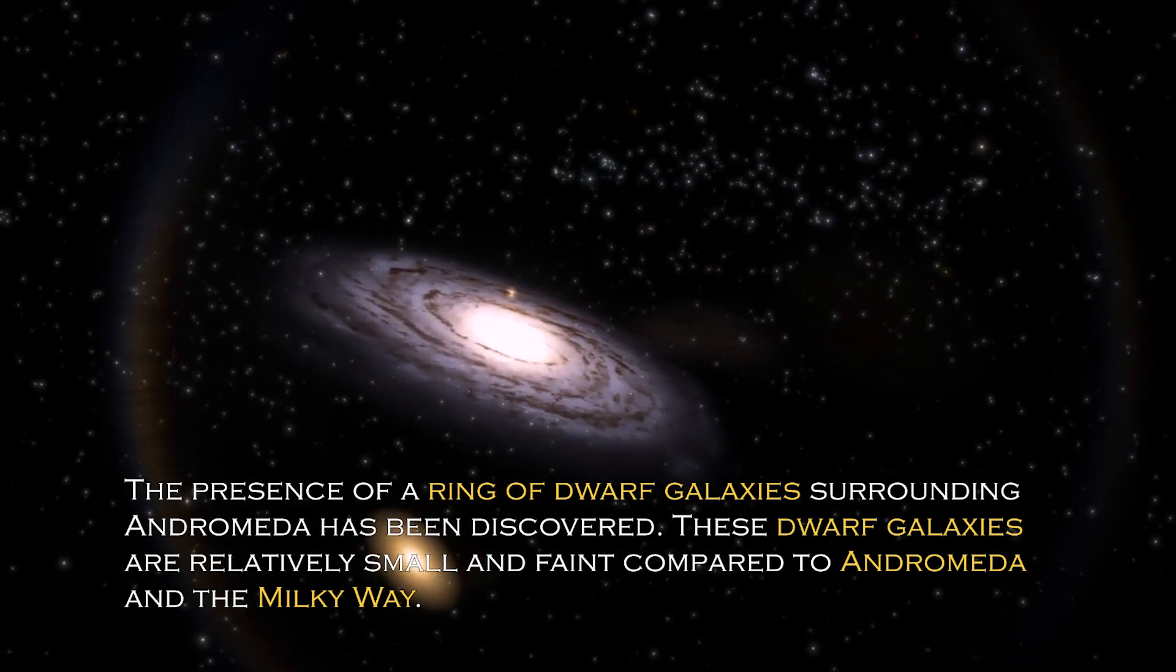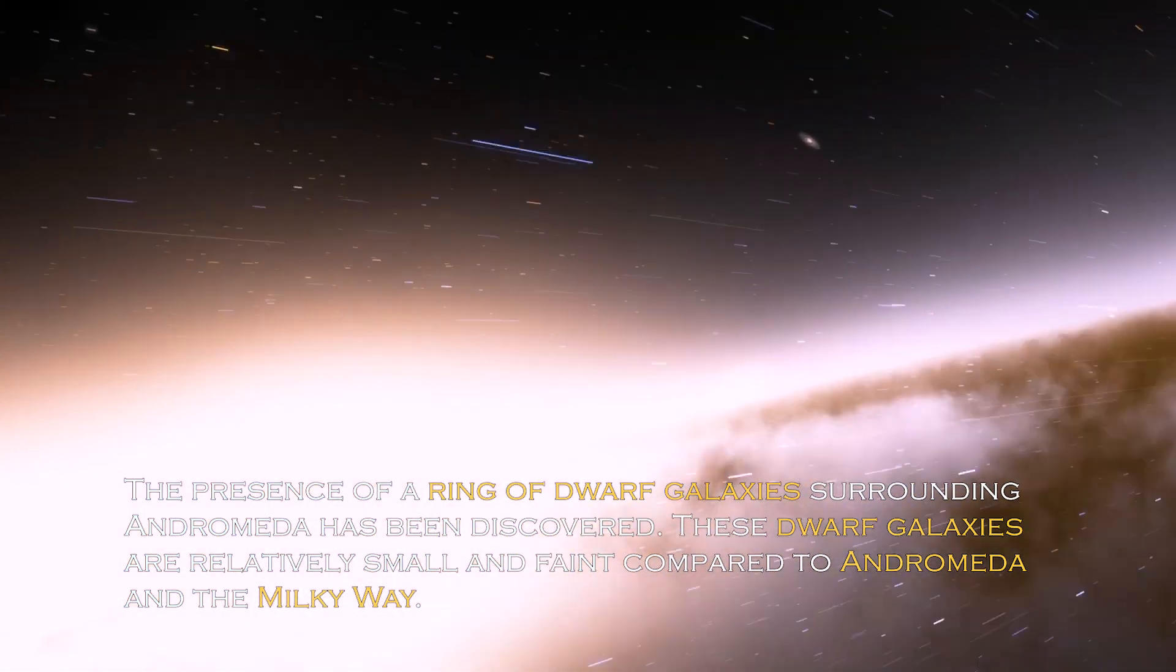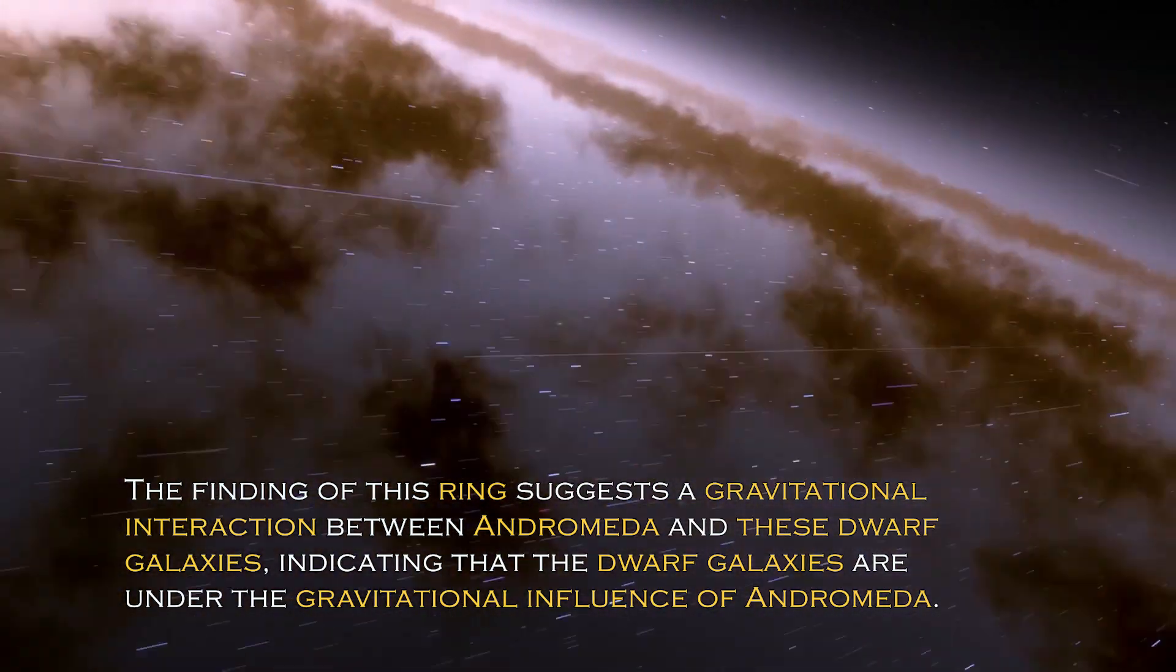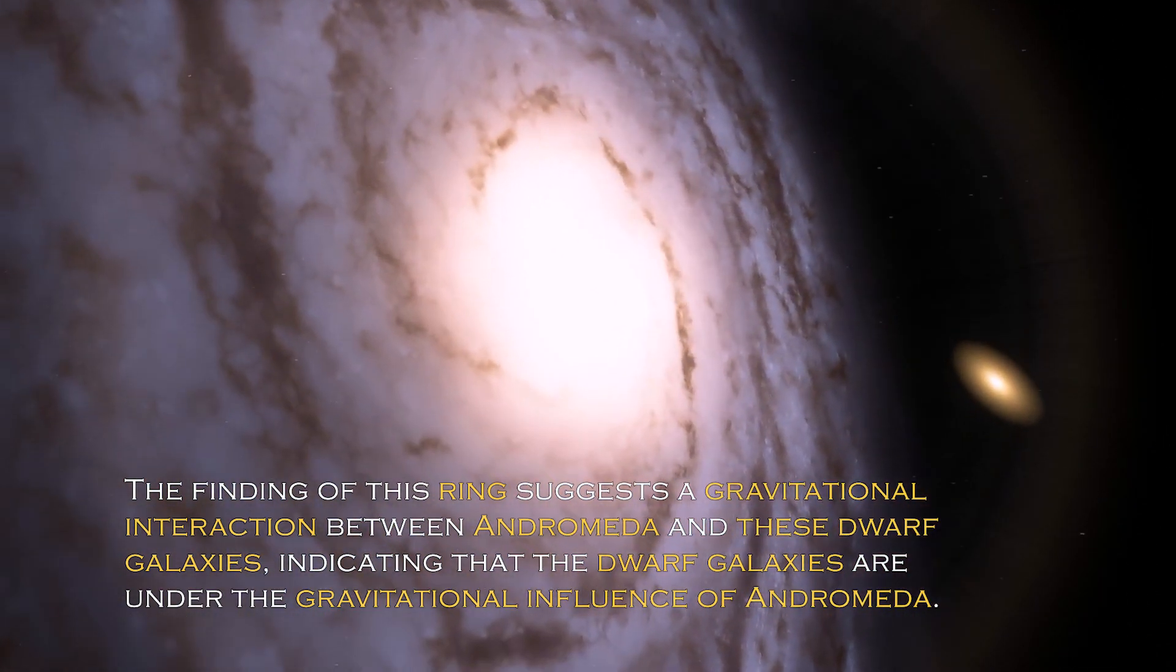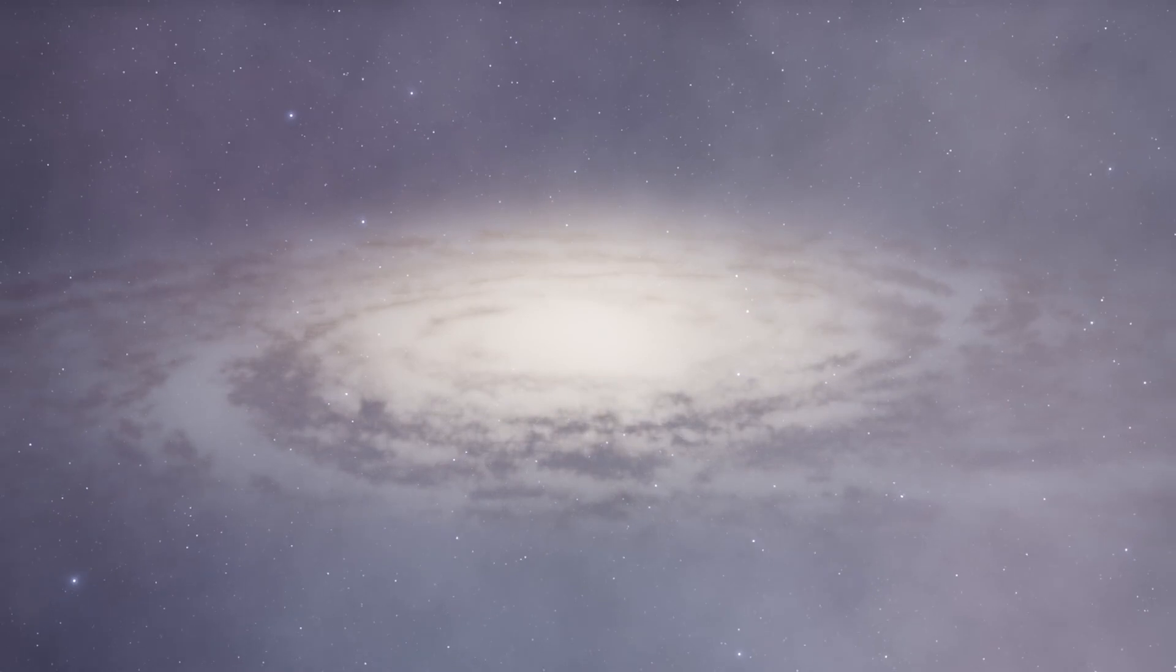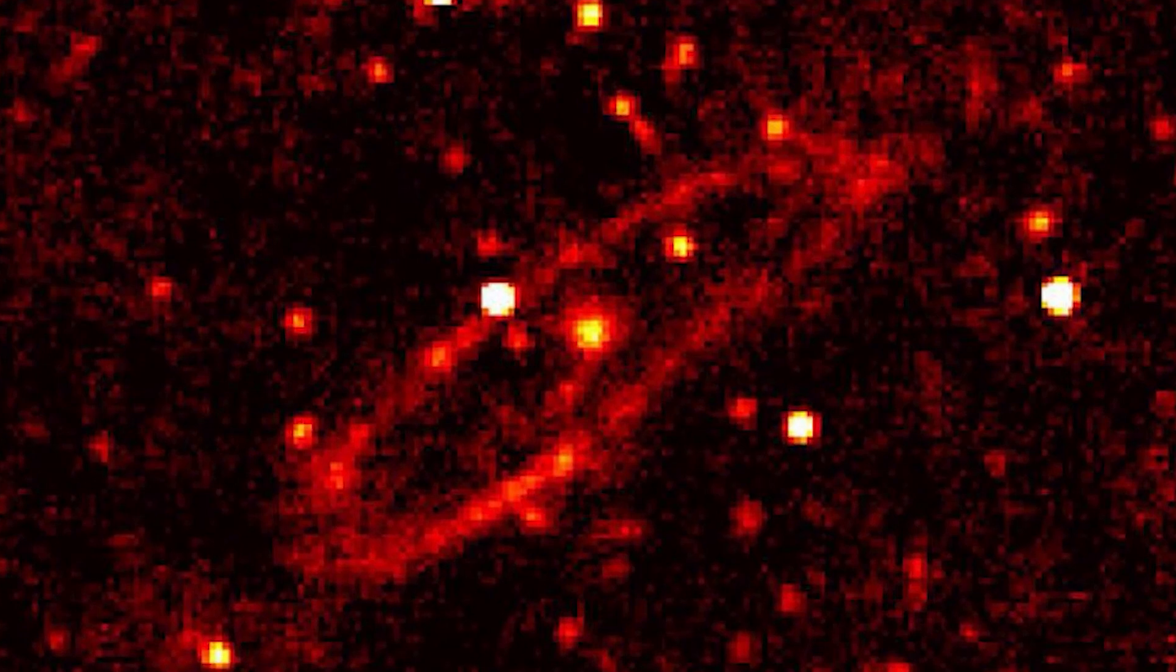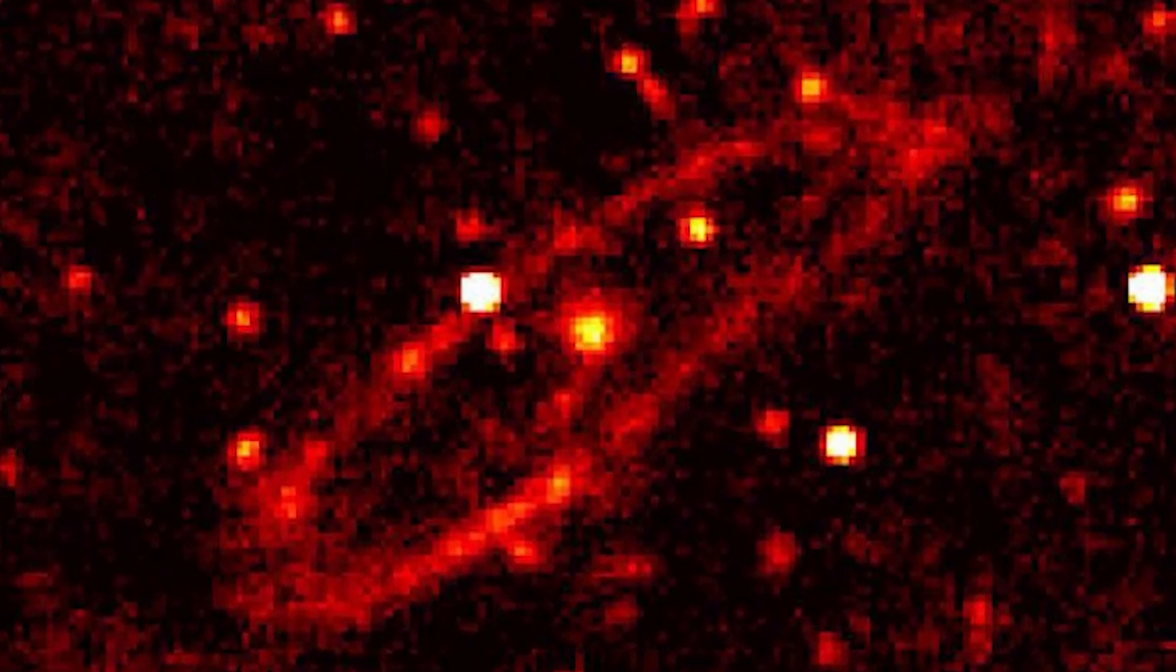The presence of a ring of dwarf galaxies surrounding Andromeda has been discovered. These dwarf galaxies are relatively small and faint compared to Andromeda and the Milky Way. The finding of this ring suggests gravitational interaction between Andromeda and these dwarf galaxies, indicating the dwarf galaxies are under the gravitational influence of Andromeda, probably due to the immense gravitational force of this galaxy. The ring of dwarf galaxies is a subject of active research.